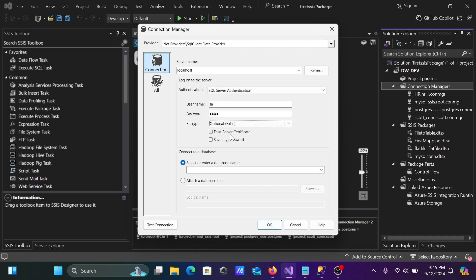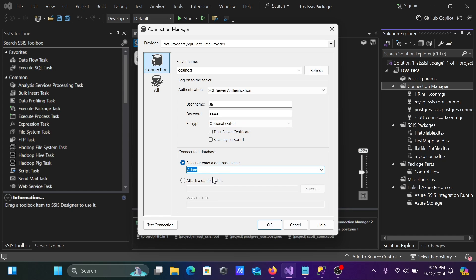Let's select this optional. They are going to use add. According to your requirement, you need to select the database. After that, click on test connection.